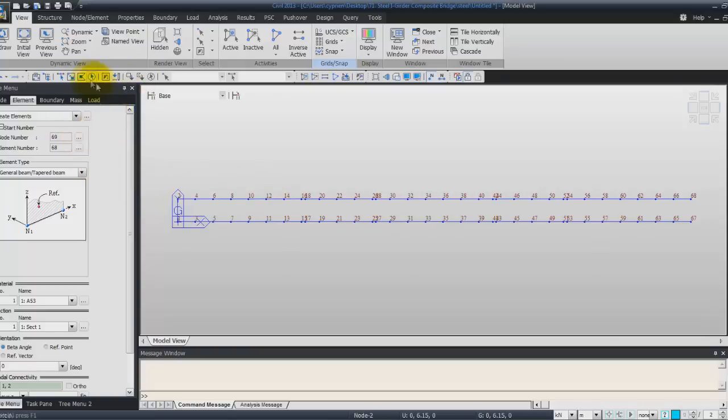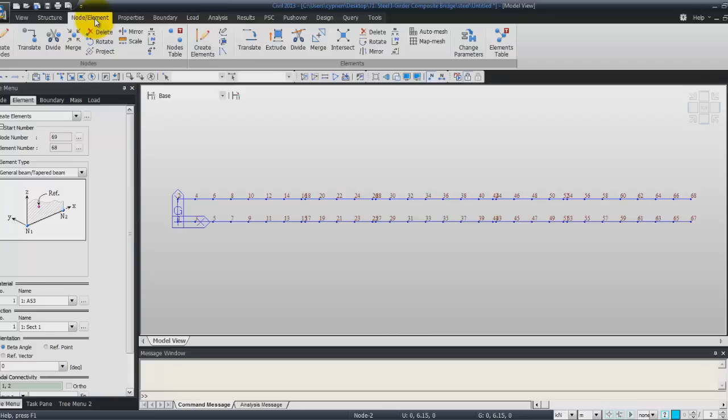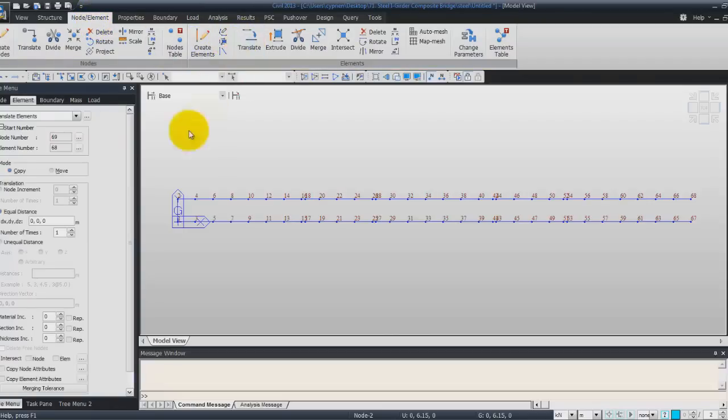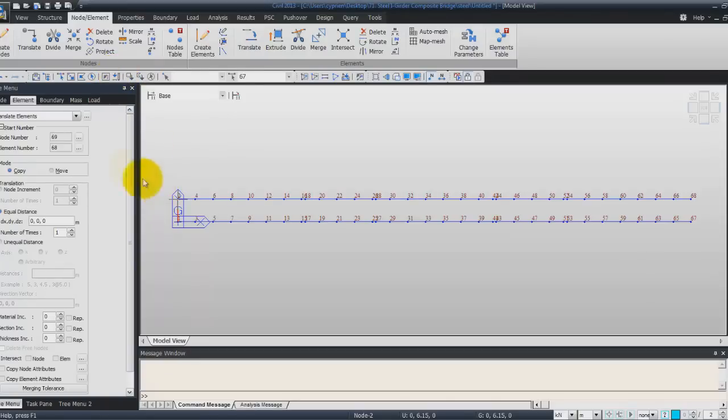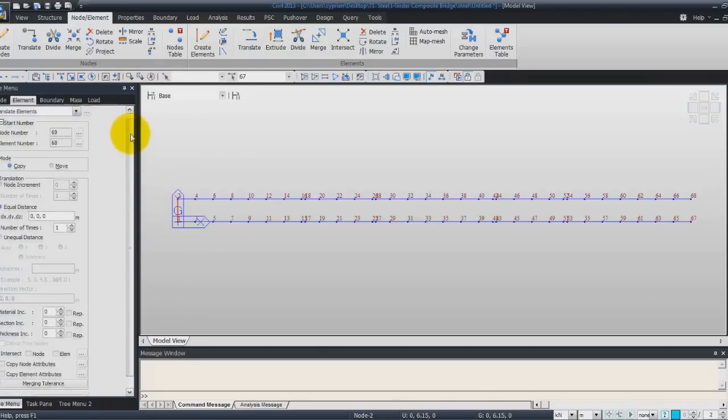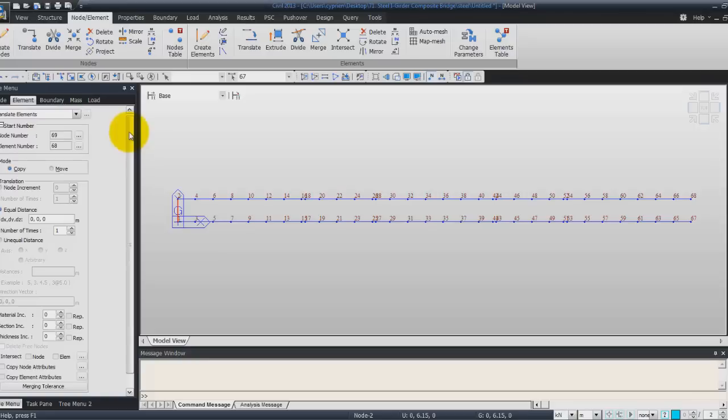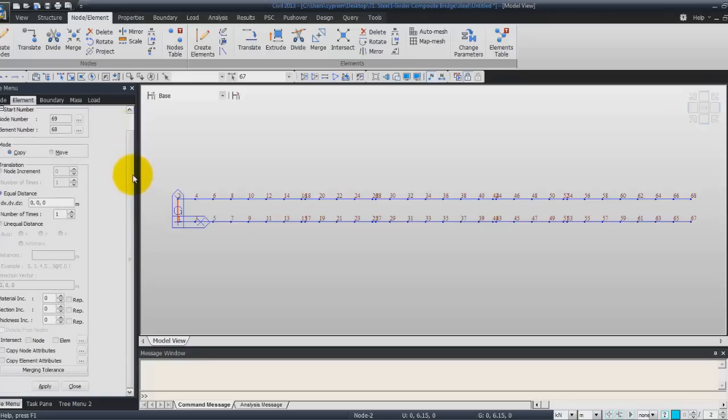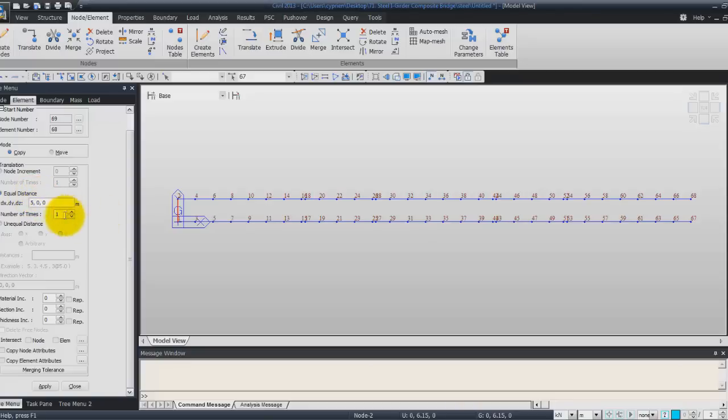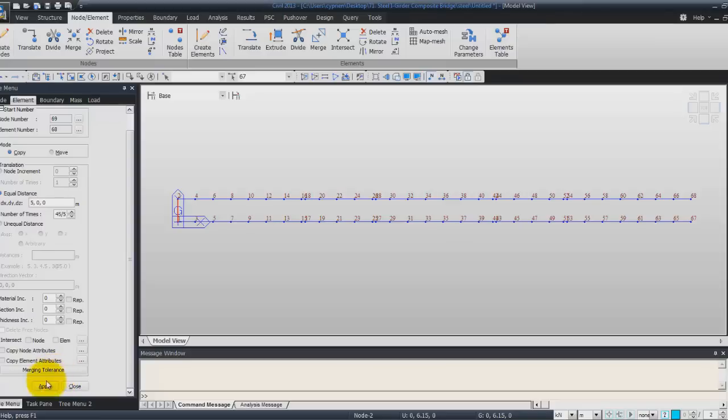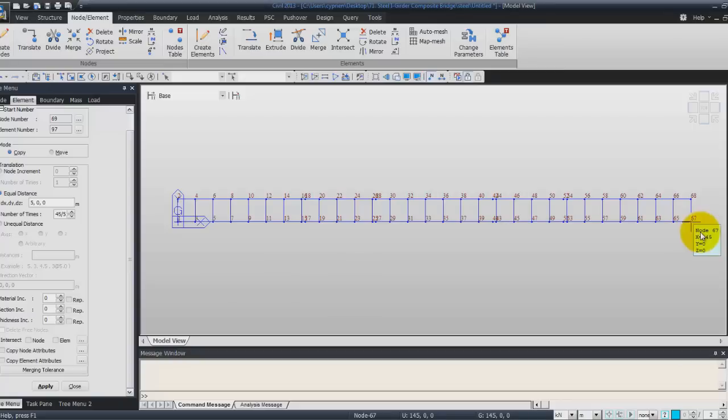To generate the others, we will first of all go back to node elements tab. Choose translate and select these elements. So we can use the feature select recent entity, because we just created this new element. Now use the copy mode. We will use equal distance. Here it will be in dx direction, 5. And the number of time will be the length of the bridge divided by 5, because we have some cross girder every 5 meters. Now click on apply and it will generate automatically all the cross beams.